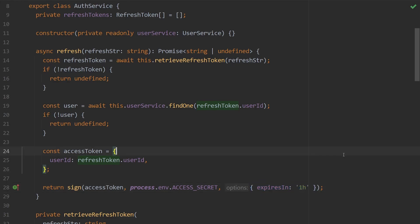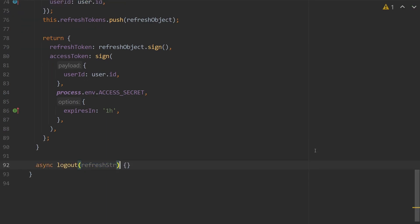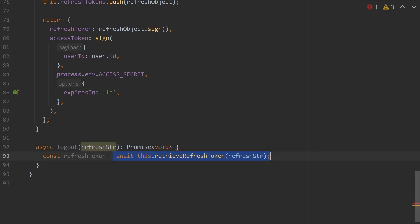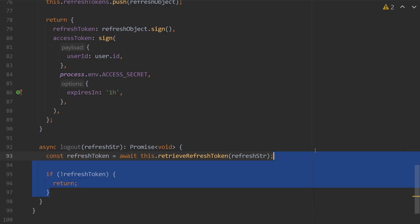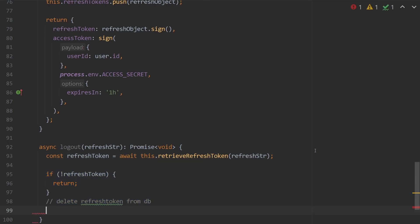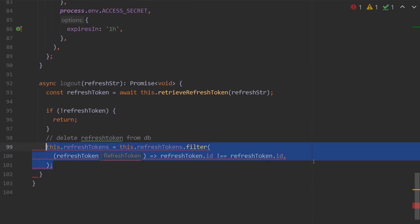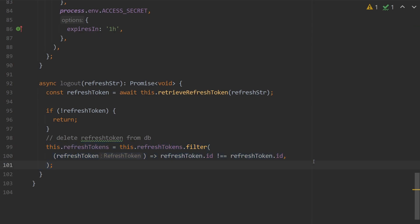The last thing left to do in auth.service is create our logout method. Logout accepts a refresh string of type string and returns void. We get the refresh token by awaiting `this.retrieveRefreshToken` passing in our refresh string. If refresh token is undefined, we return. Otherwise we delete the refresh token. In your application you'd delete this from your database; here we're deleting it from the in-memory array. By deleting the refresh token, we are essentially logging out the user from making further requests.